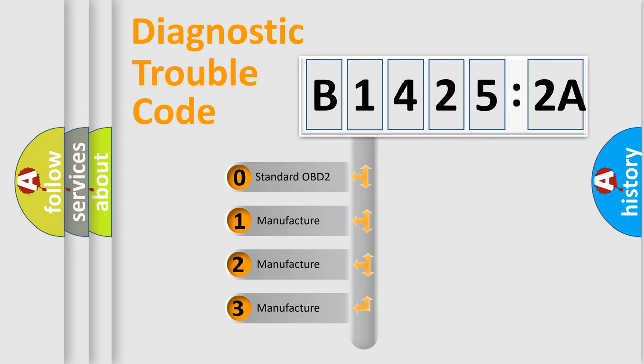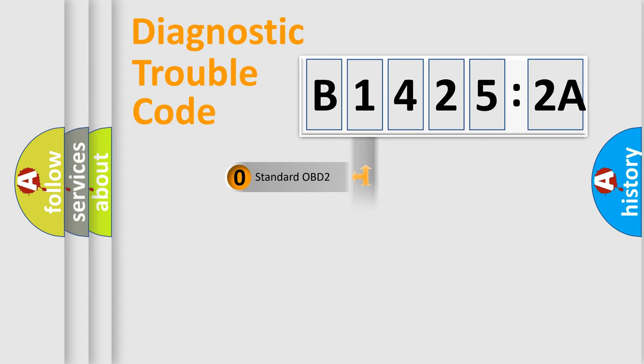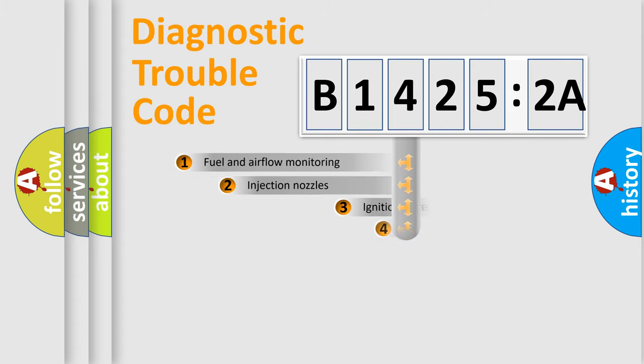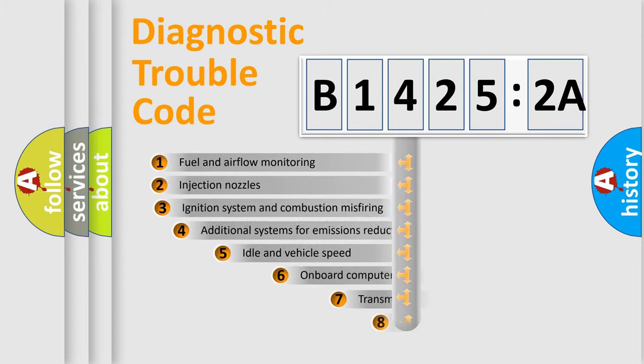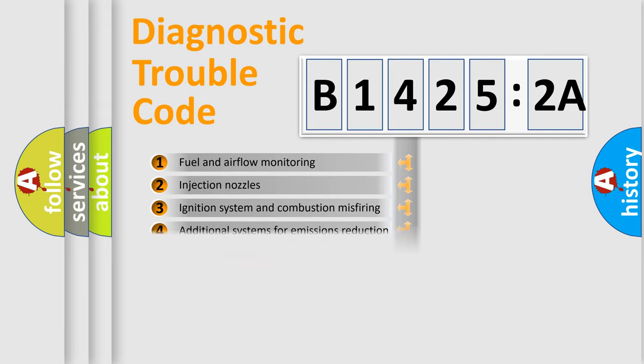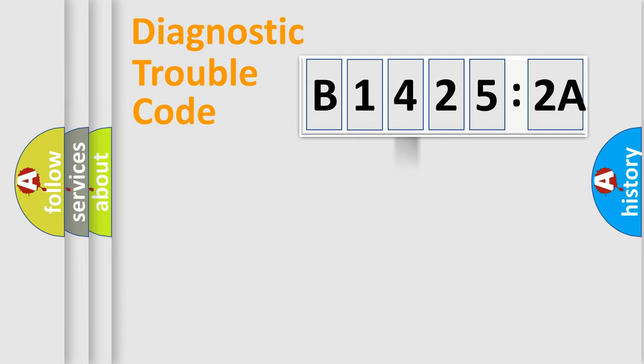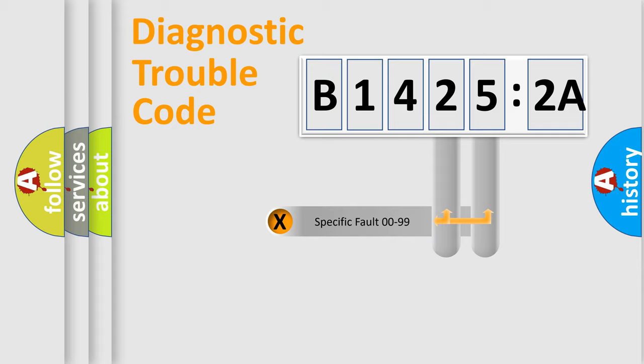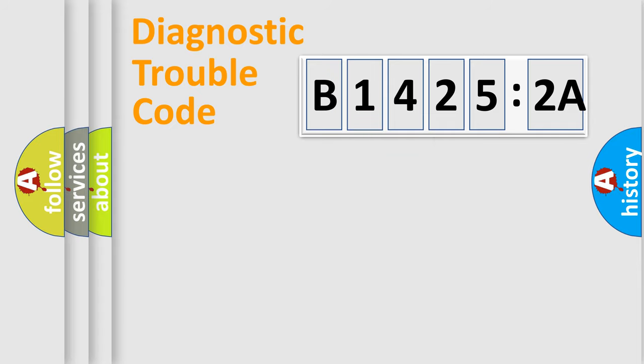If the second character is zero, it's a standardized error. If it's 1, 2, or 3, it's a more precise expression of a manufacturer-specific error. The third character specifies a subset of errors. The distribution shown is valid only for standardized DTC codes. Only the last two characters define the specific fault of the group.